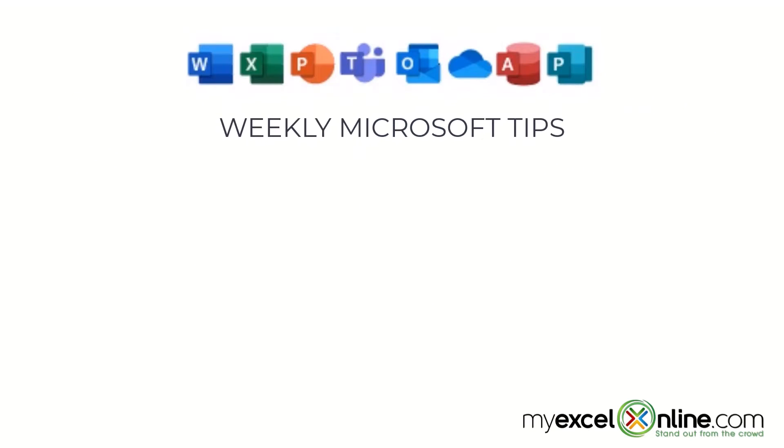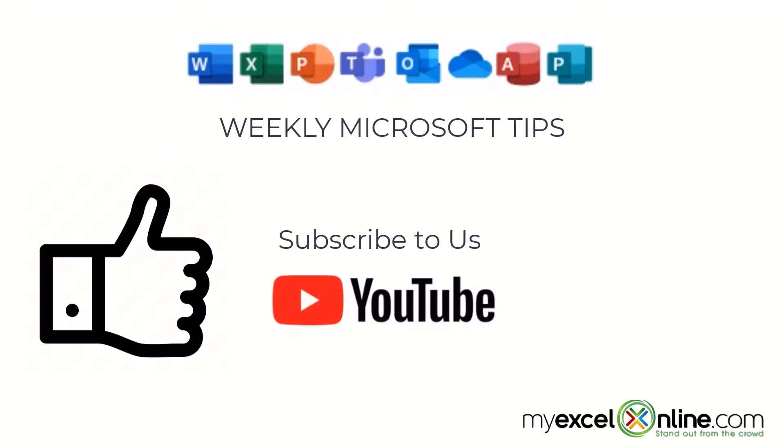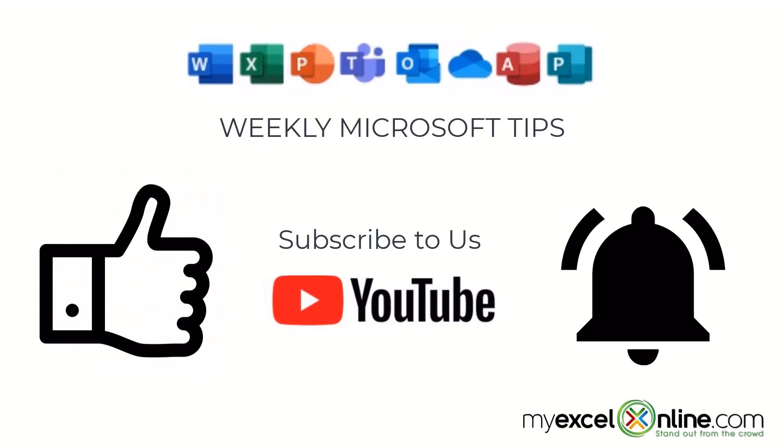If you are liking this video, please give us a thumbs up and subscribe to our channel and hit the bell button to get notified when we release our weekly videos.